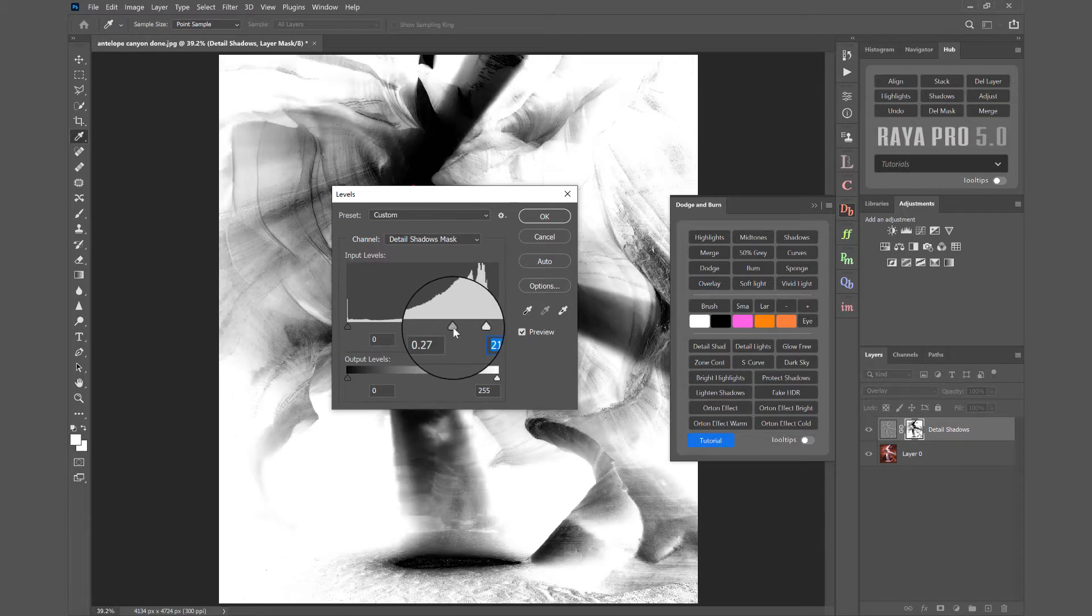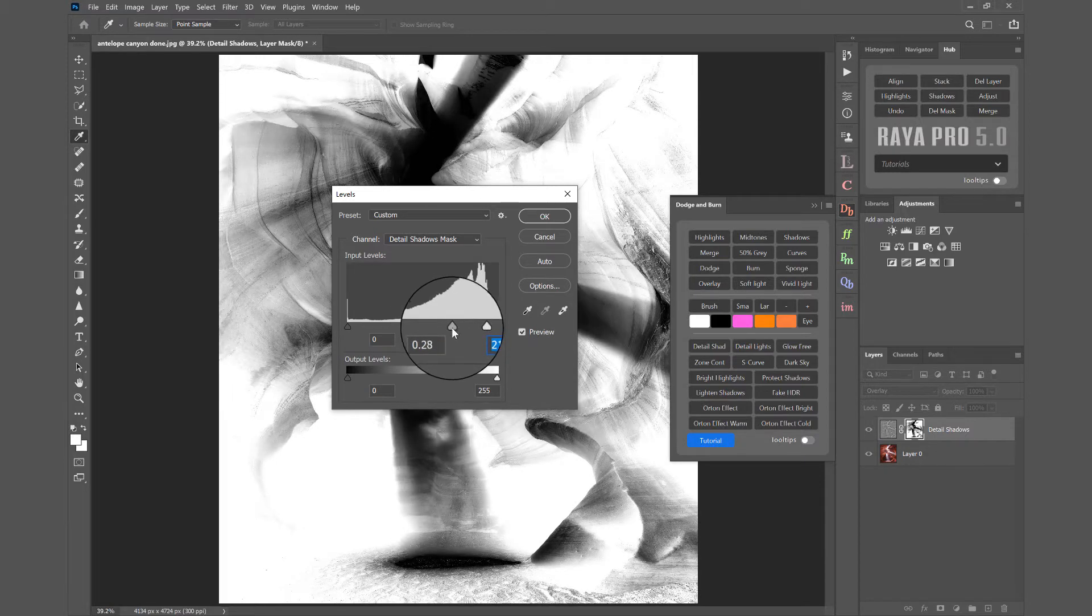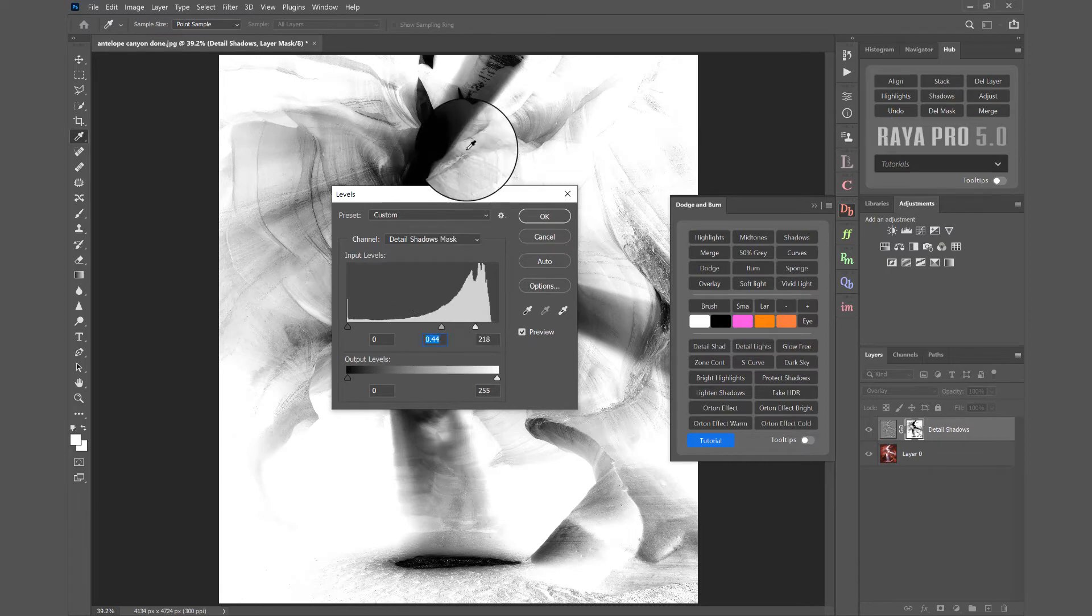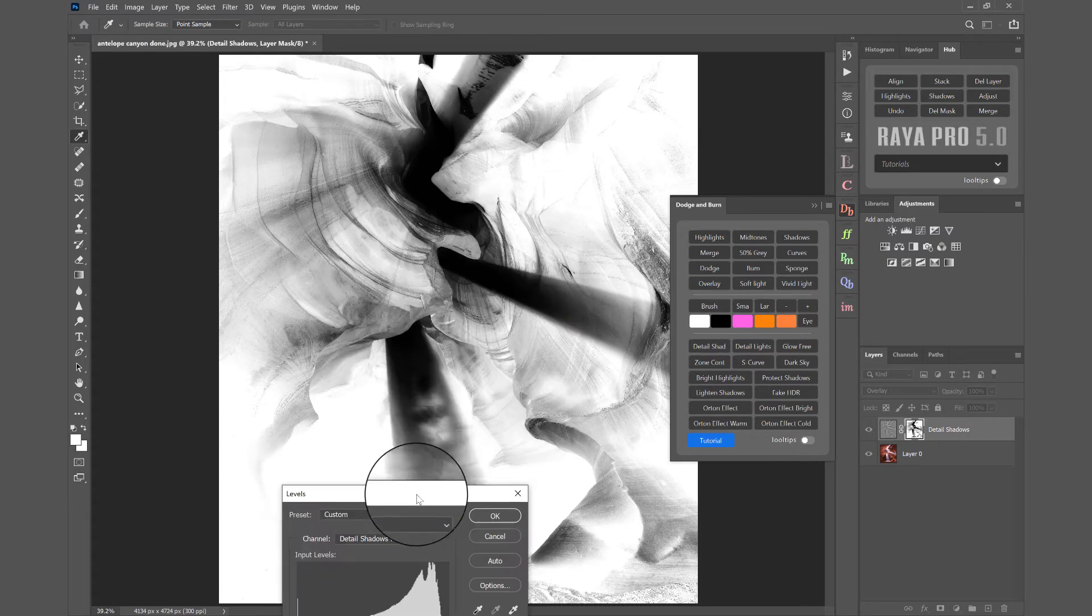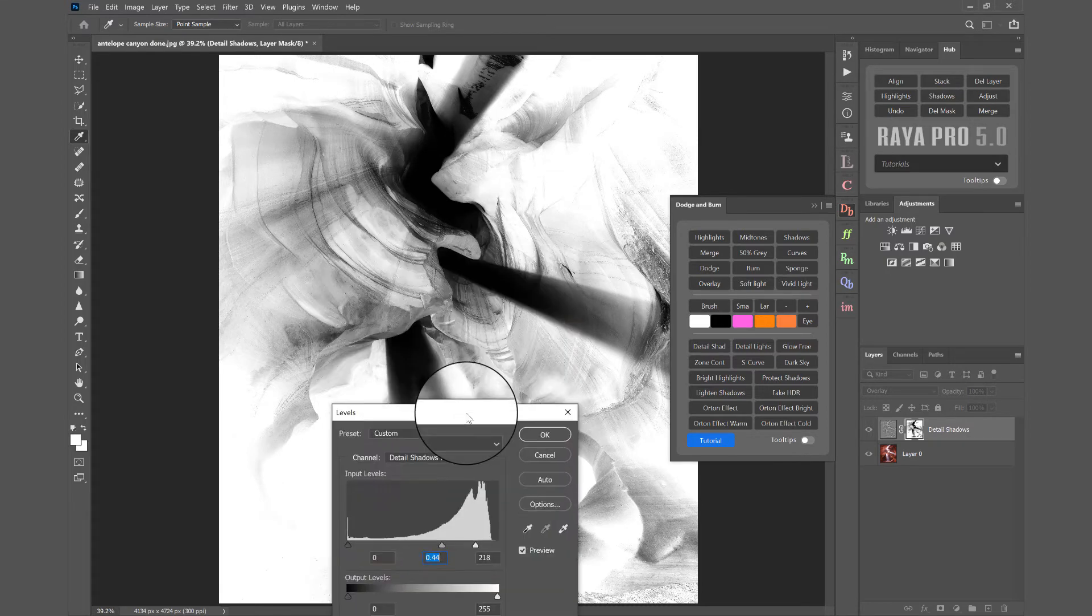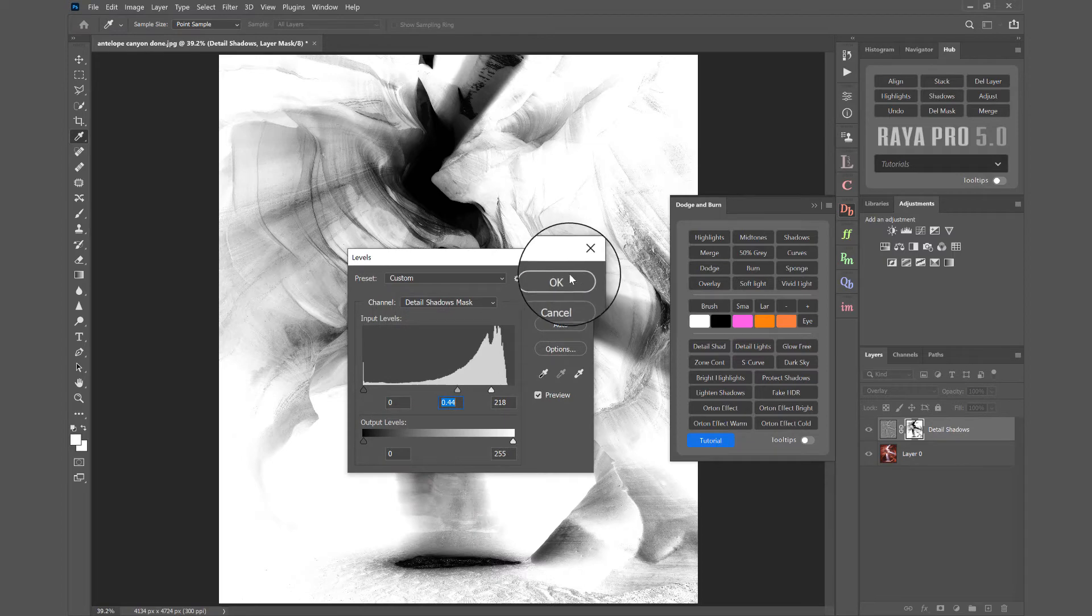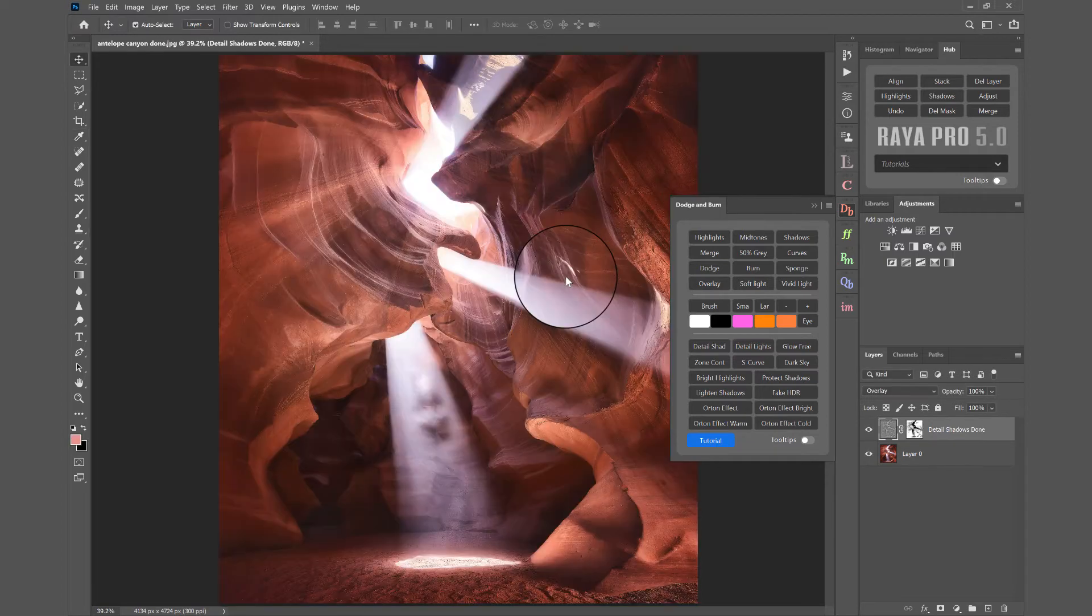So I'm going to bring the Midtones and the Highlight slider along. And I think that's probably OK. Our highlights seem to be black or really dark grey. Then I can press OK.